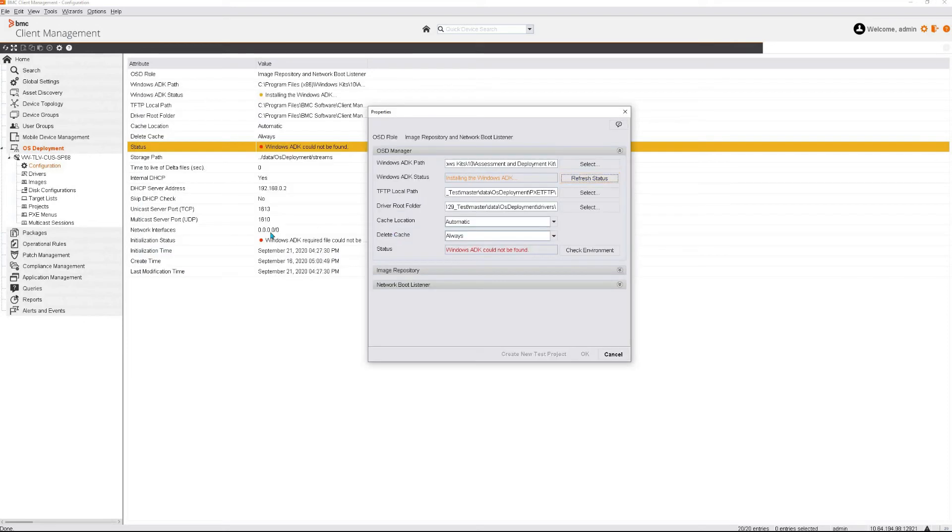As you can see in the background here, the initialization status shows Windows ADK required file could not be found. This will change once ADK will have been installed.